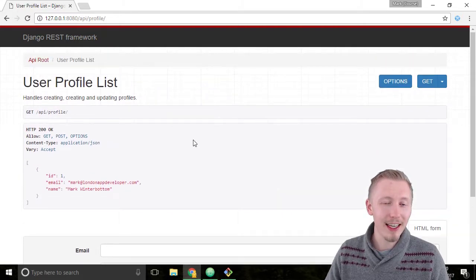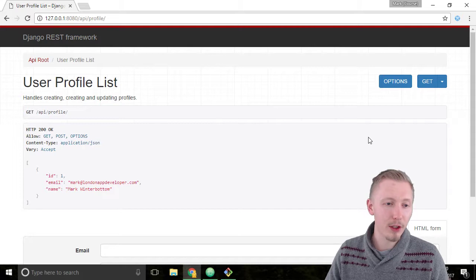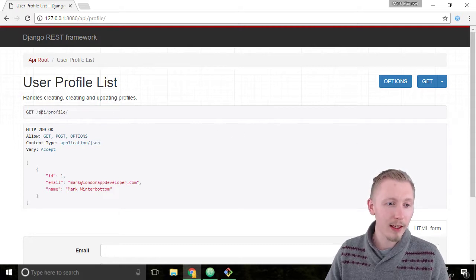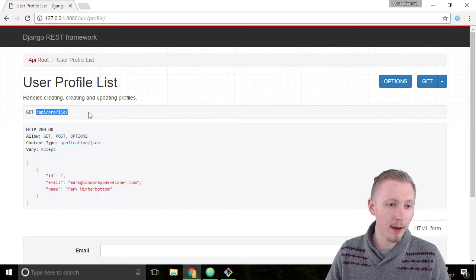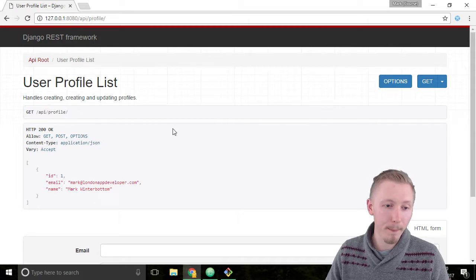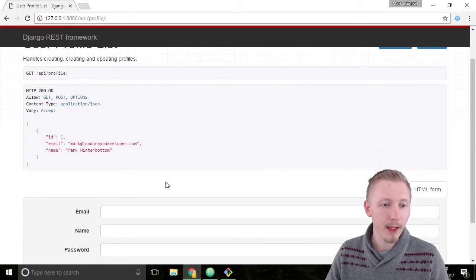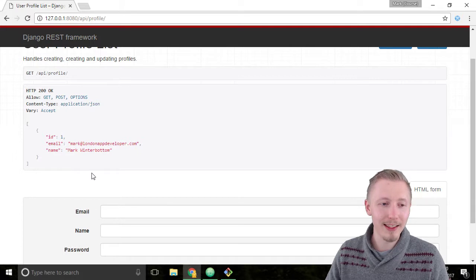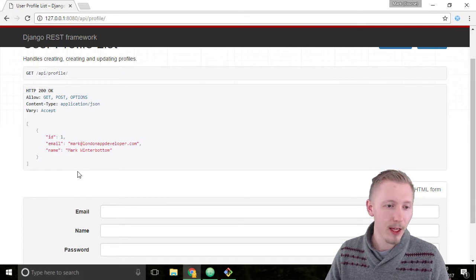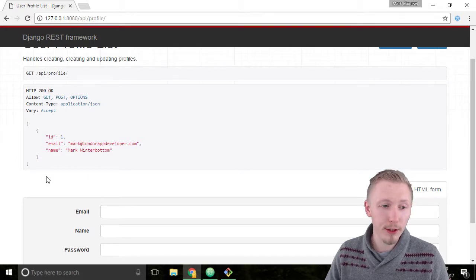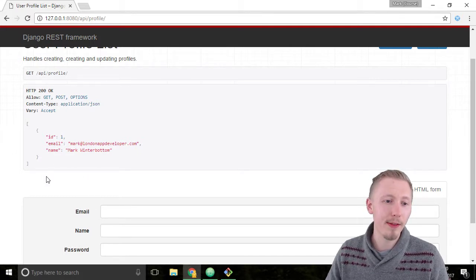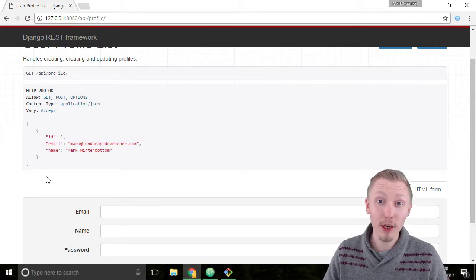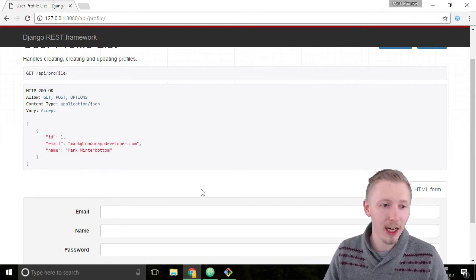So this is the list feature of our profile. This is doing a HTTP GET to our forward slash API forward slash profile endpoint. This is listing all the users we have in the system. You can see we only have one user at present and that is the administrator user that we created earlier.